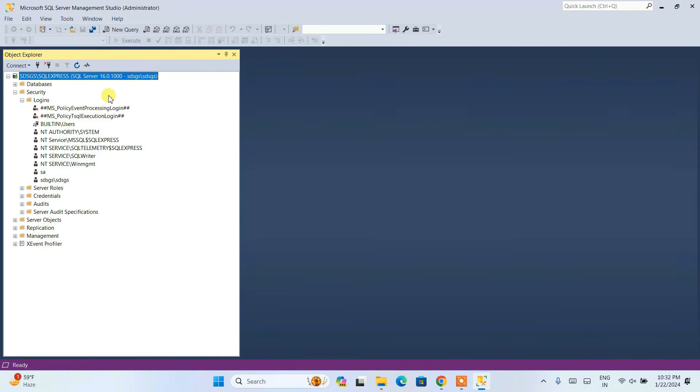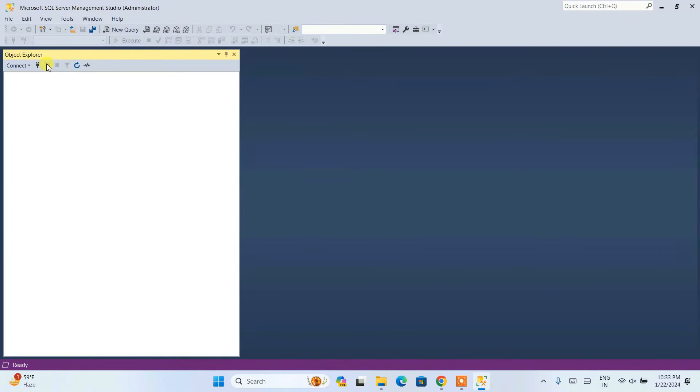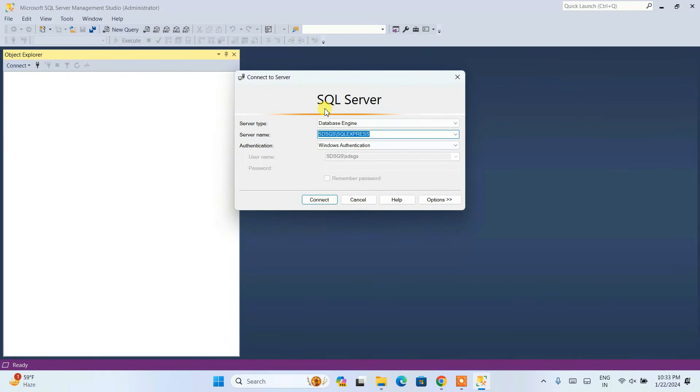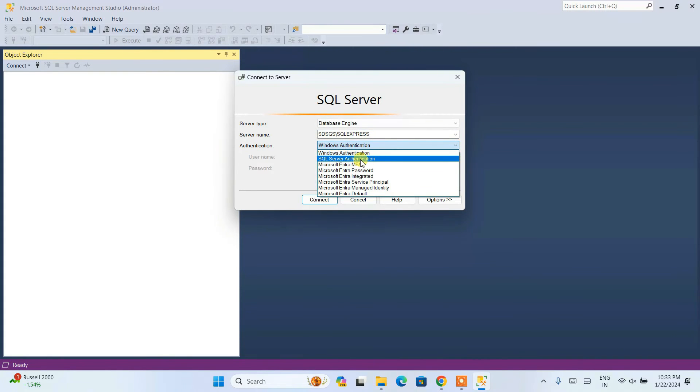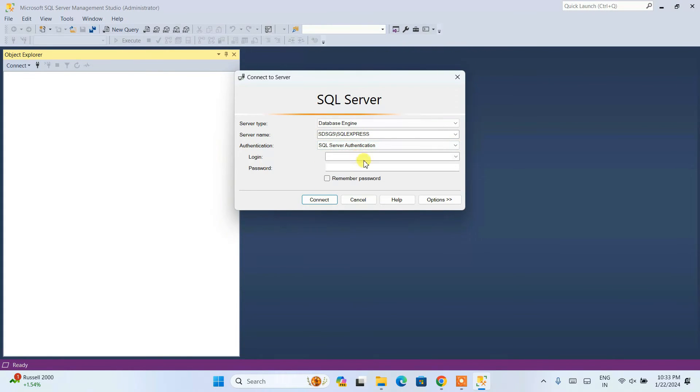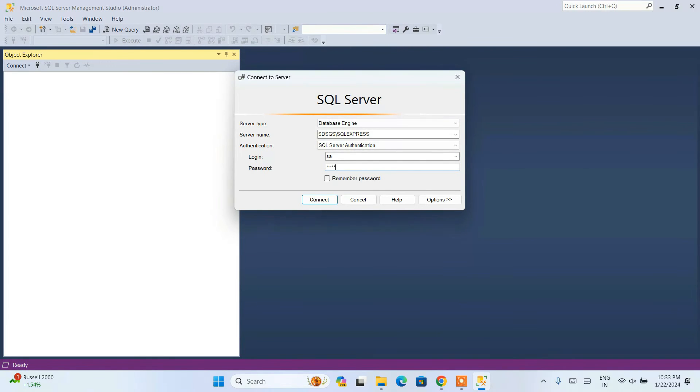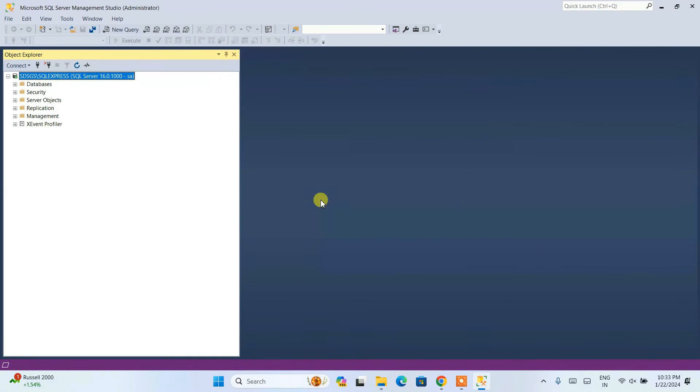You can simply click on the disconnect icon to disconnect the login that we made as Windows authentication. Now if you click on the connect icon again, we have the SQL server screen. Here I am going to select SQL server authentication. Now it's asking for our login ID and password. Remember the login ID was SA and the password is that password you have given. You need to enter that same password here. Click on connect and you can see we are now connected as SQL server authentication with the SA user.